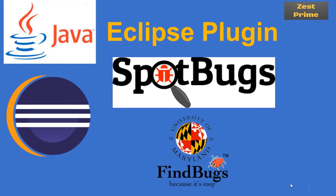Hello, welcome to Zest Prime. As part of this video, we are going to see Eclipse plugins. This is one of the very useful and important topics when you are trying to use Eclipse. By using Eclipse, we are trying to install the plugins from the Eclipse marketplace which are useful.